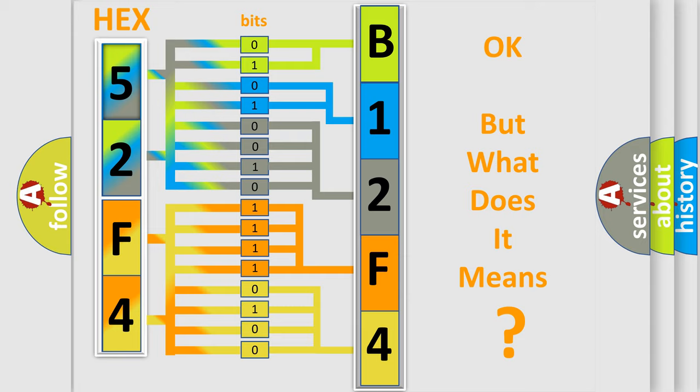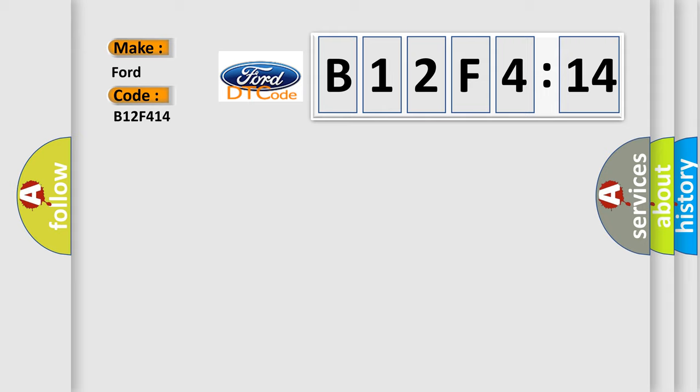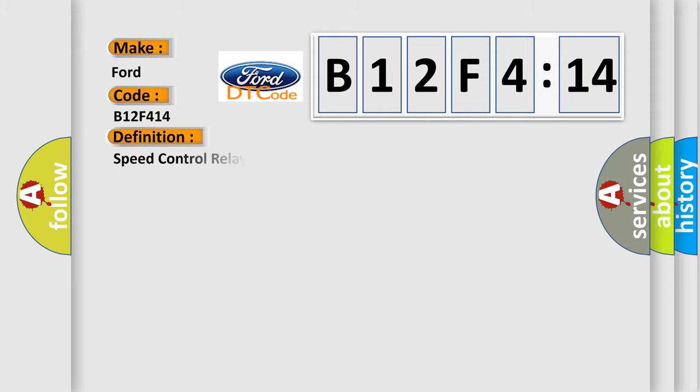The number itself does not make sense to us if we cannot assign information about it to what it actually expresses. So what does the diagnostic trouble code B12F414 interpret specifically for Infiniti car manufacturers?